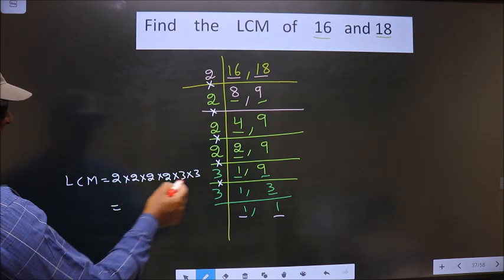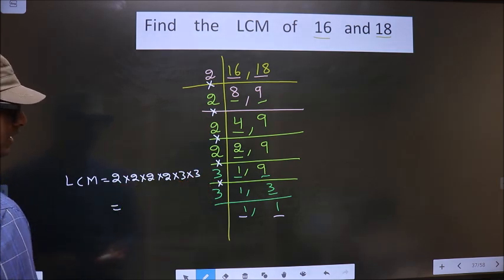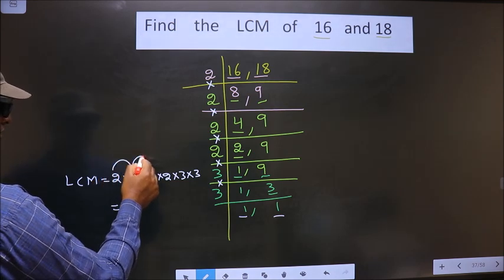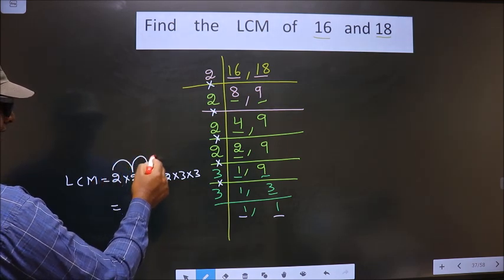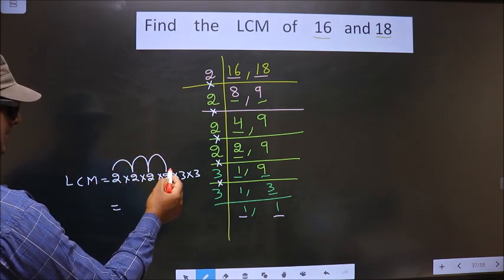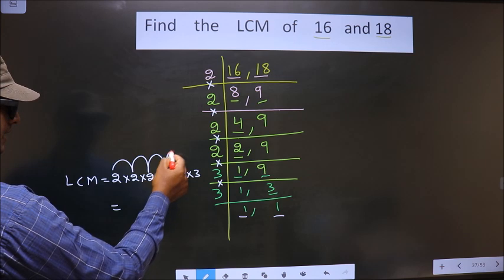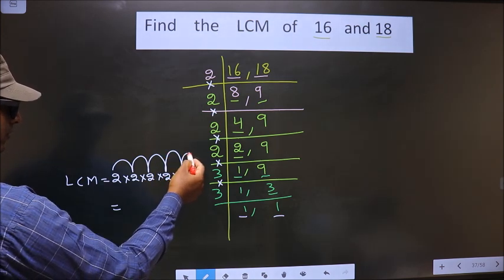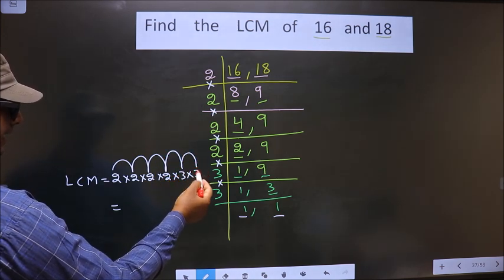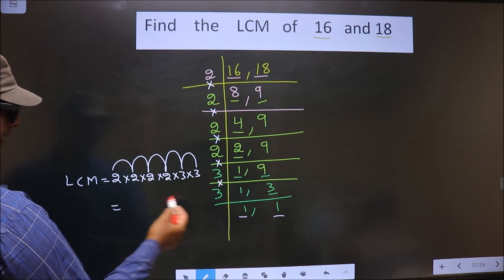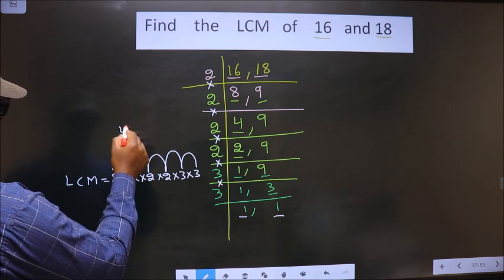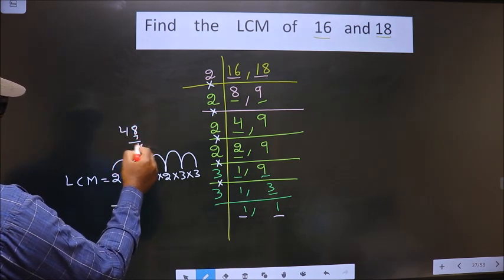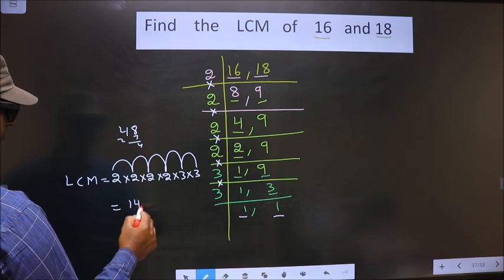So let us multiply all this. 2 twos are 4, 4 twos are 8, 8 twos are 16. 16 threes are 48. 48 into 3 is — 3 eights are 24, so 144.